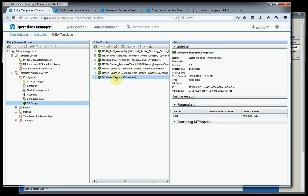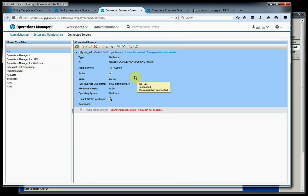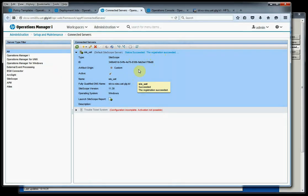The next thing we need to make sure before we deploy this out to the SiteScope server is that in Administration, Setup, and Maintenance, our SiteScope server is set up and has succeeded as being a connected server. Once that's done, then we can go ahead and deploy this out.